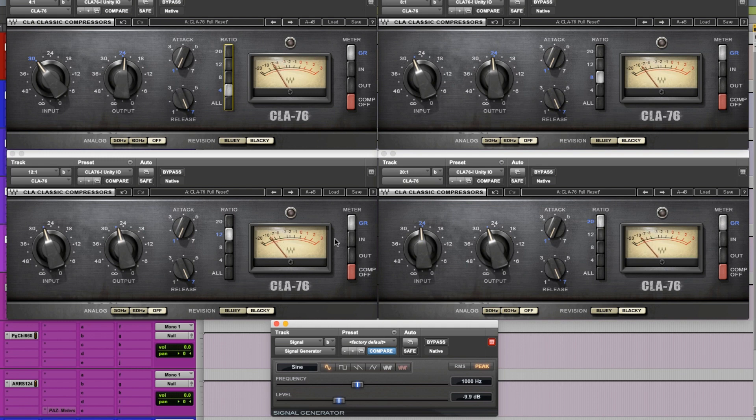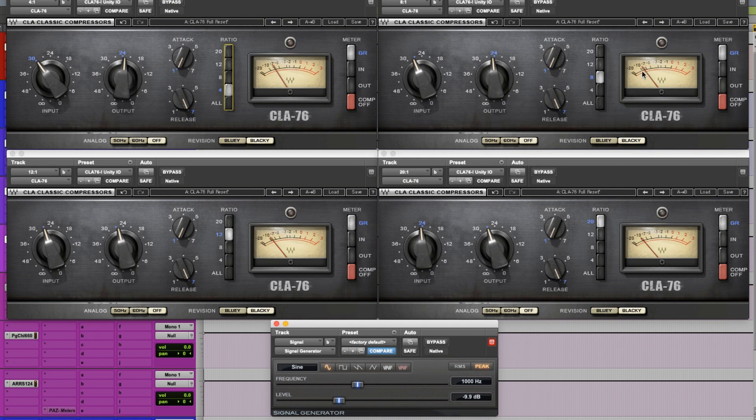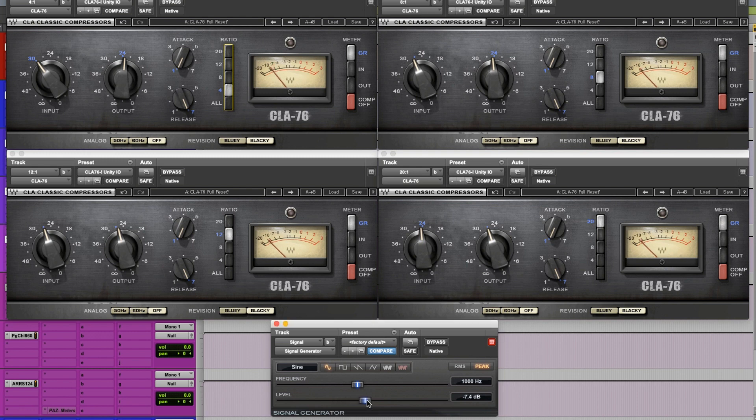So now, with the 4 to 1, it's 7 dB of gain reduction. We're getting closer to 10. That's probably around 9, I'm guessing. Well, maybe 8 or 9. Just moved. Down here on the 12 to 1, we've got 10. This is getting close to 10. If we go even more, we can see that we get even more.